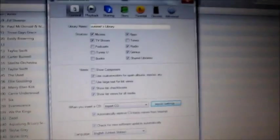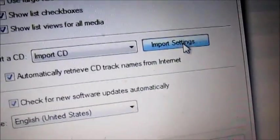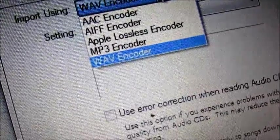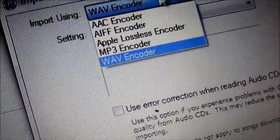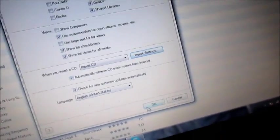A window like this should appear, and what you want to do is click on import settings, and then import using, you want to change it to WAV encoder. Then click on ok, and then ok.